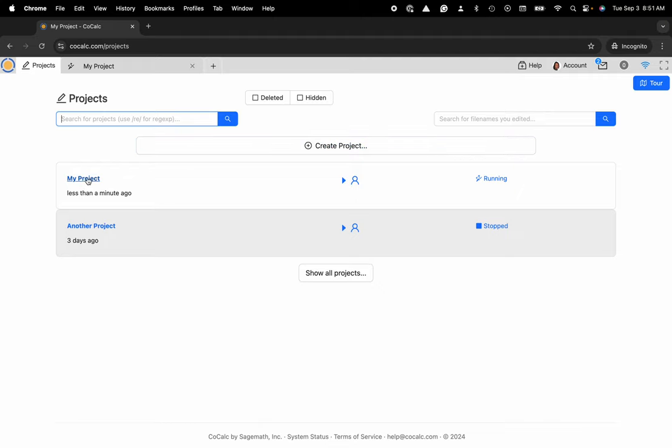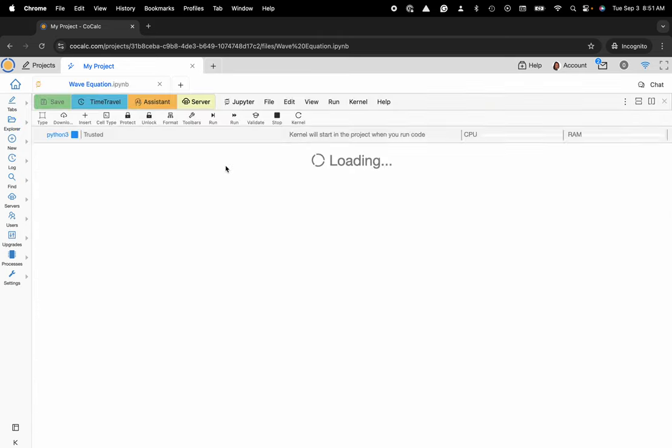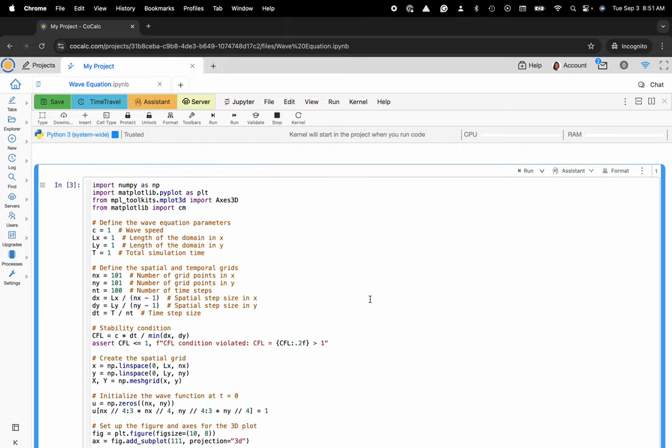Here I'm going to go ahead and click on my project and at this point you can see my file system. What I'd like to do is use the wave equation Jupyter notebook that I have listed here.